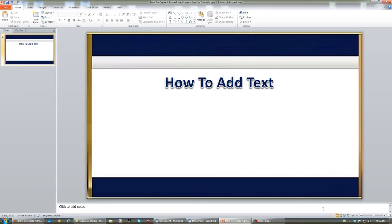There you have two different ways to add text in PowerPoint. The next lesson is going to be how to animate text in PowerPoint, and I'll see you then.